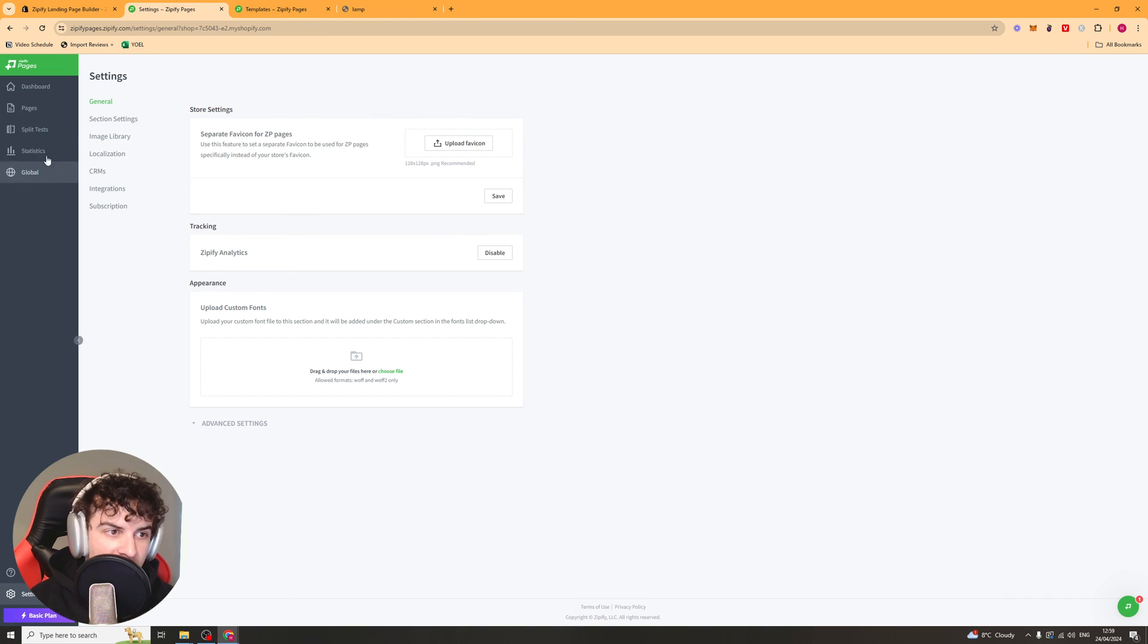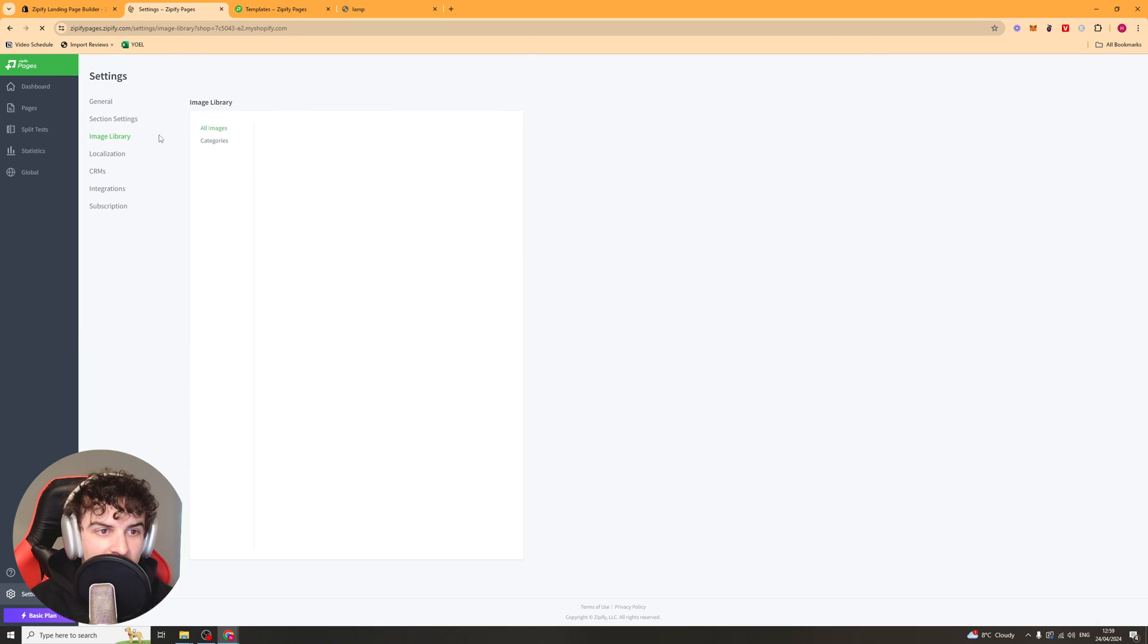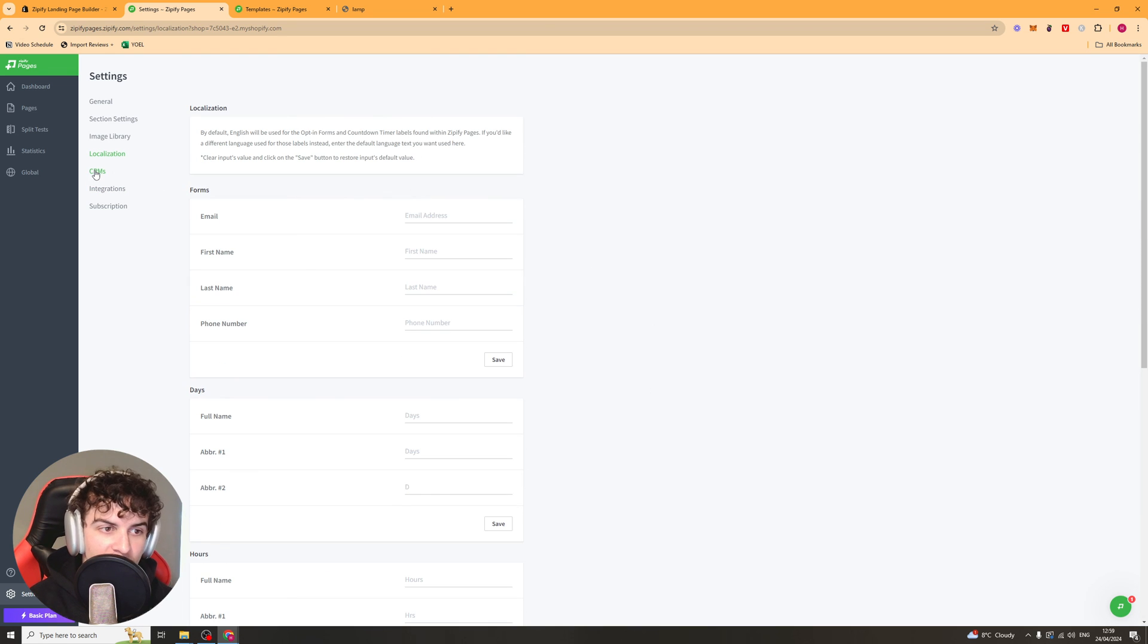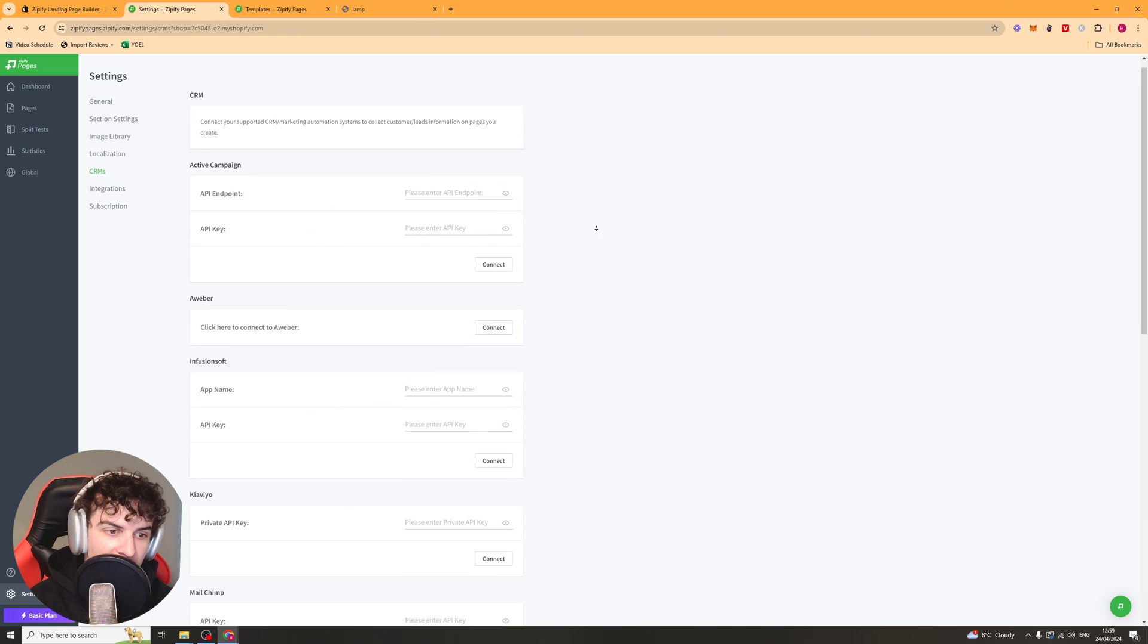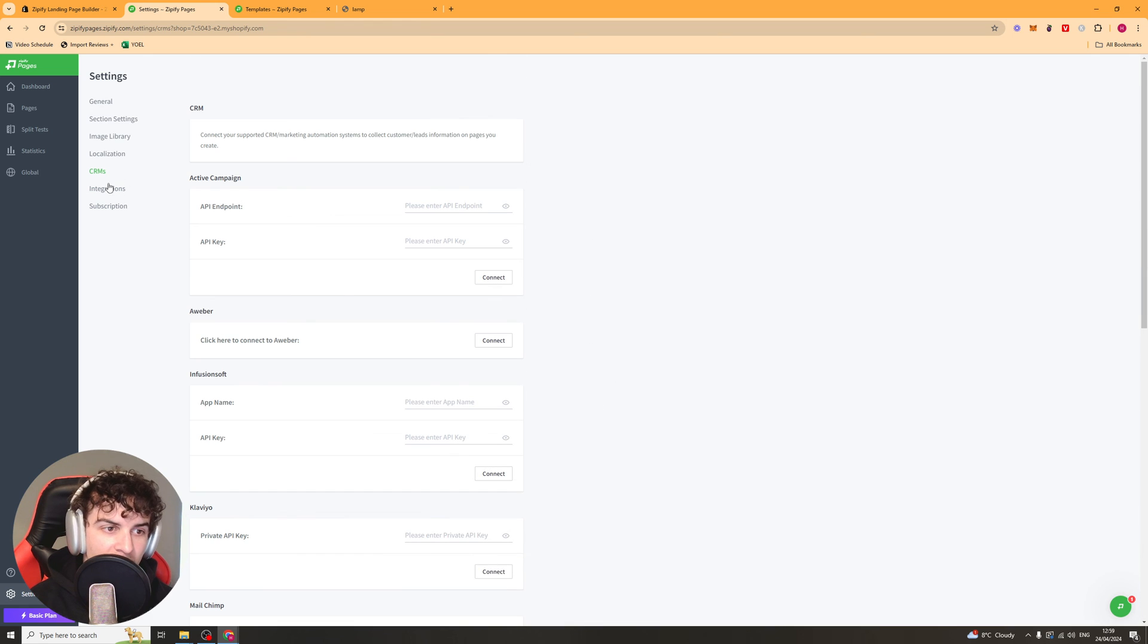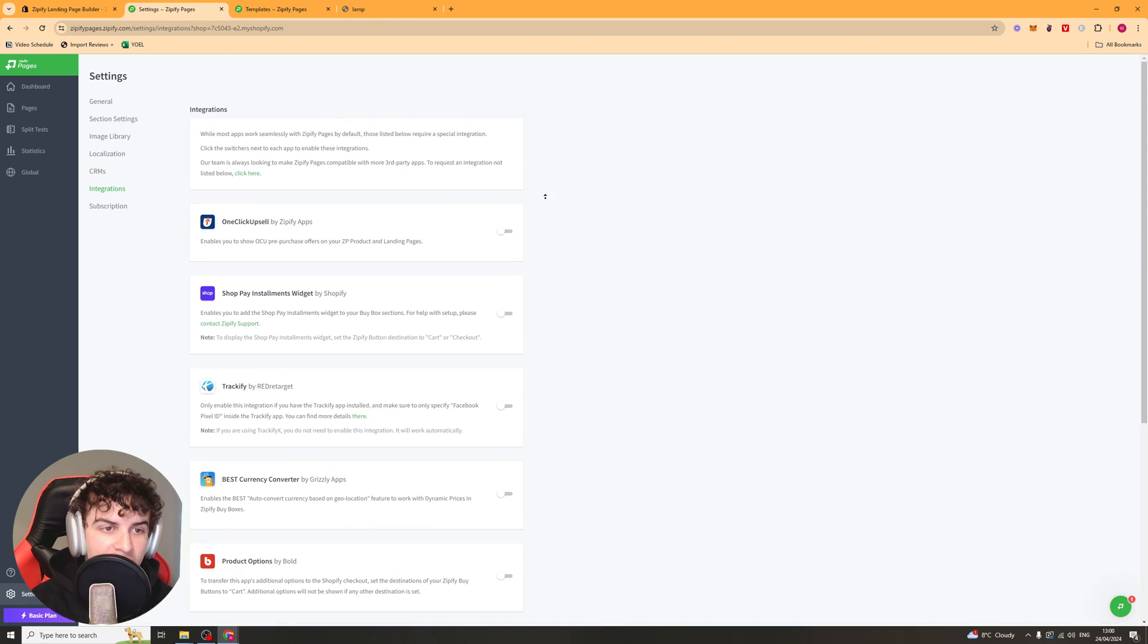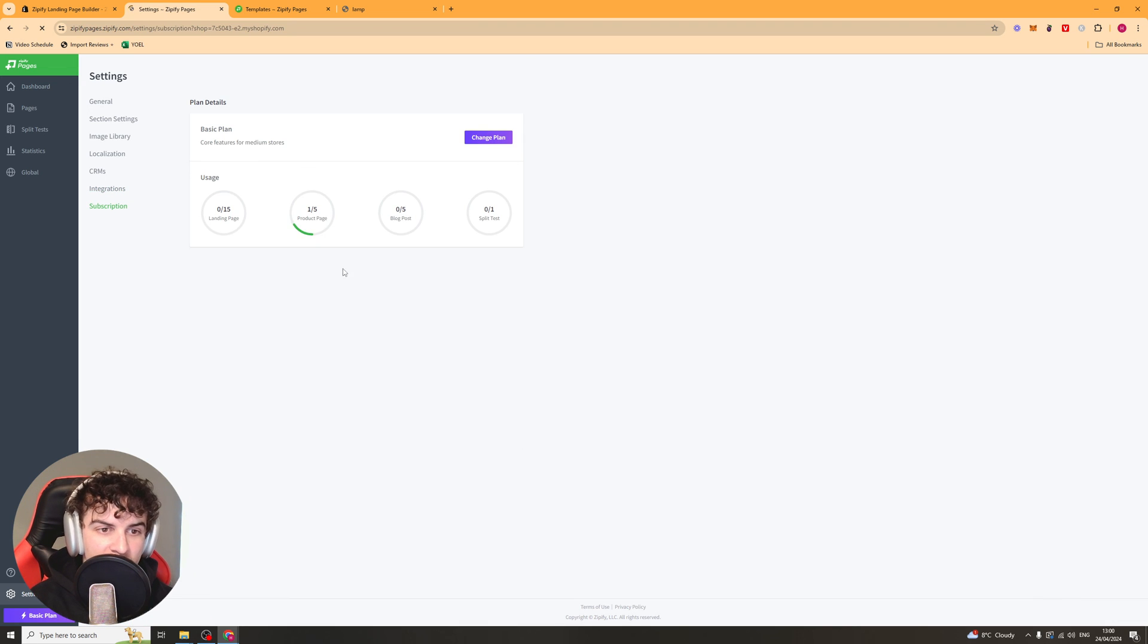And then lastly, inside of your settings, you have your general. You have section settings, image library, localization, which is forms and language and stuff. You've got your CRMs, so you can go ahead and set that up. You've got integration, so you can integrate with tons of other apps here, such as OneClickUpsell, which is another Zipify app. And you've got your subscription details here.